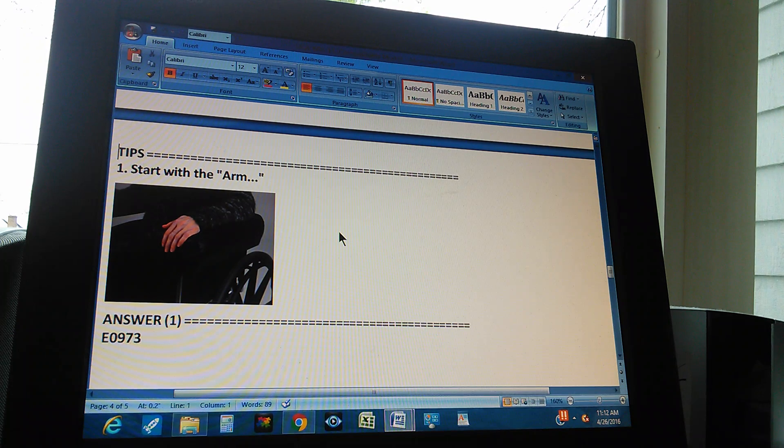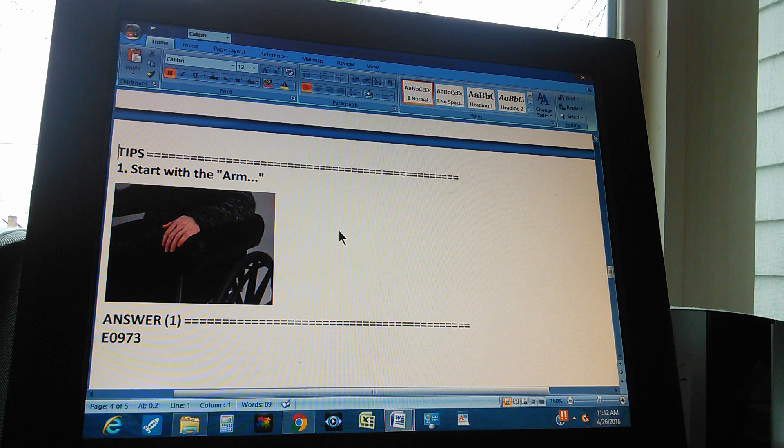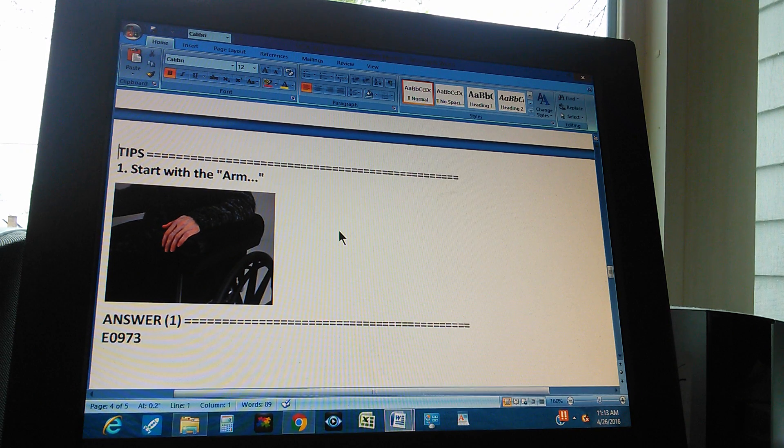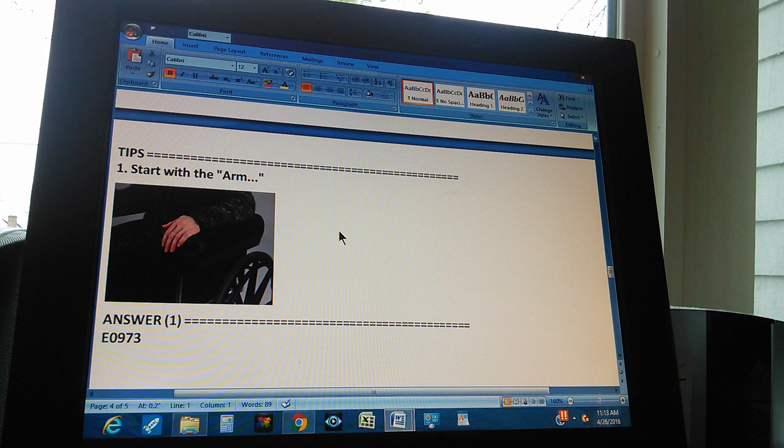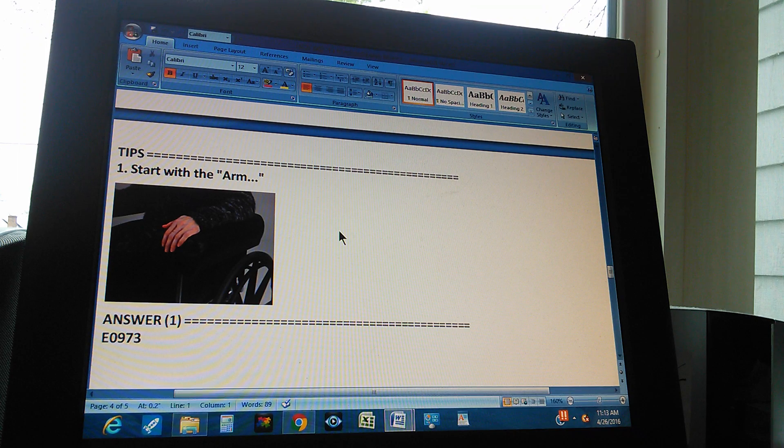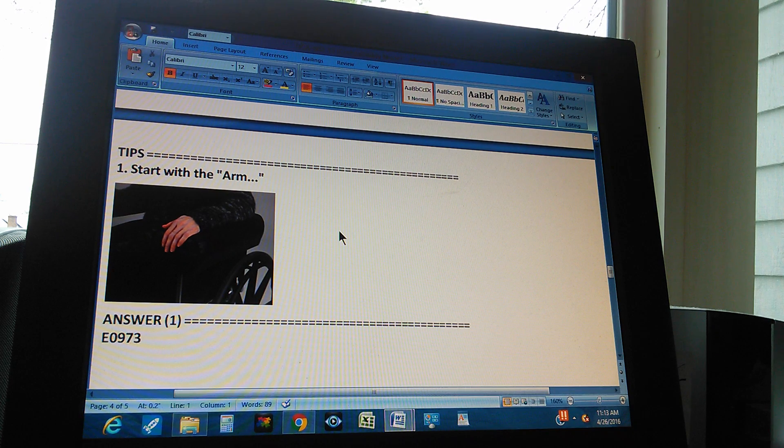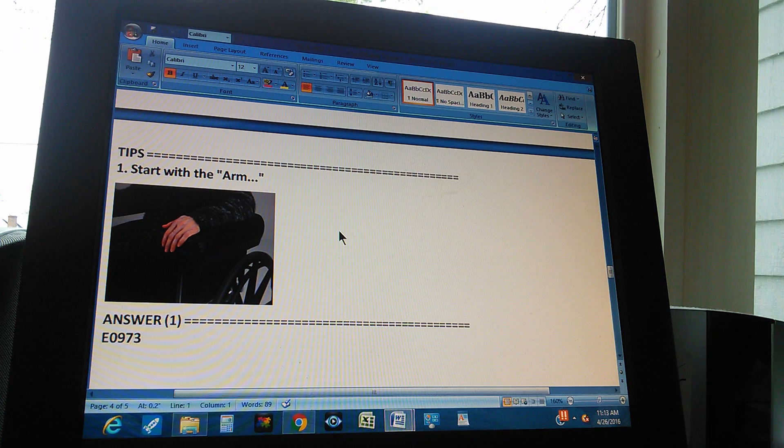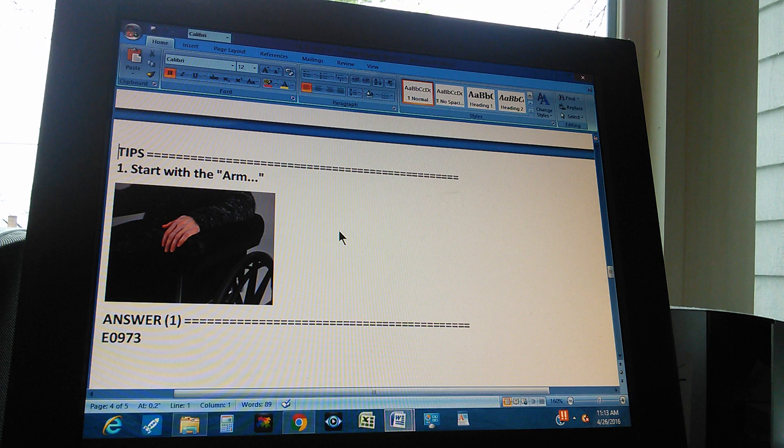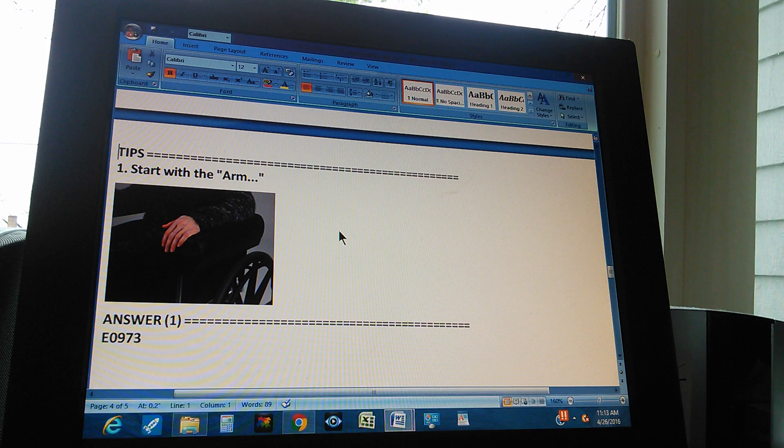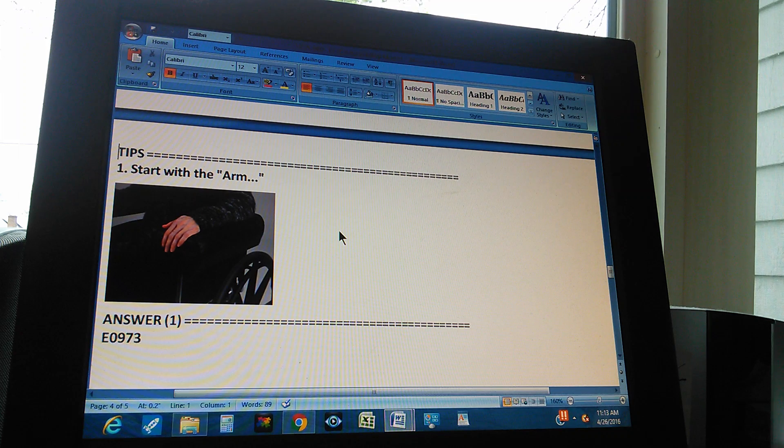You know the answer already. The answer is E0973. But we're going to count to three so you can pause the video and give us the path to the answer. One, two, three.